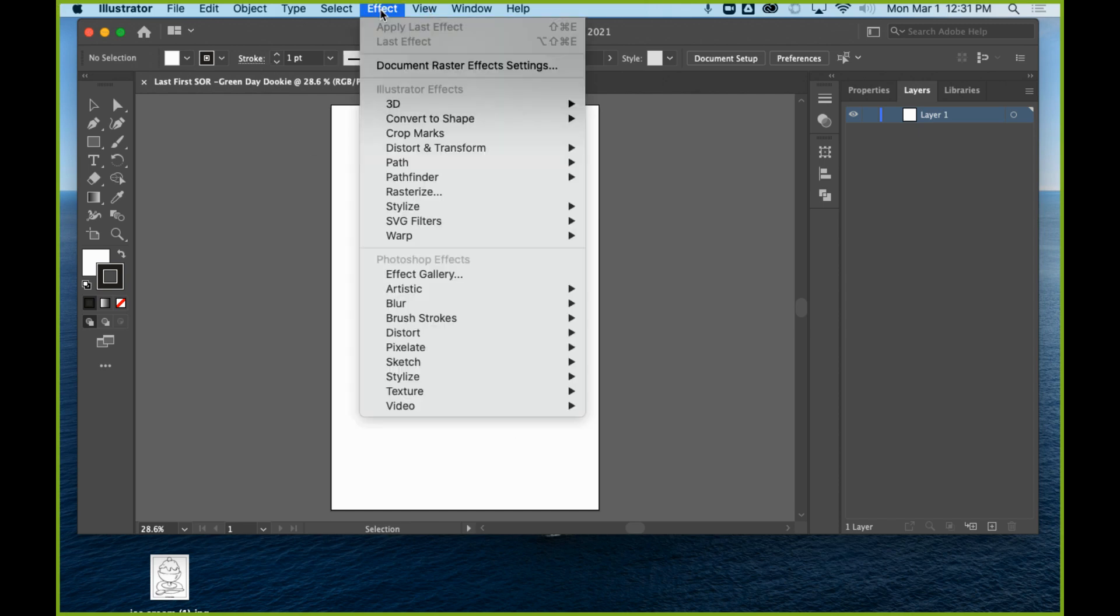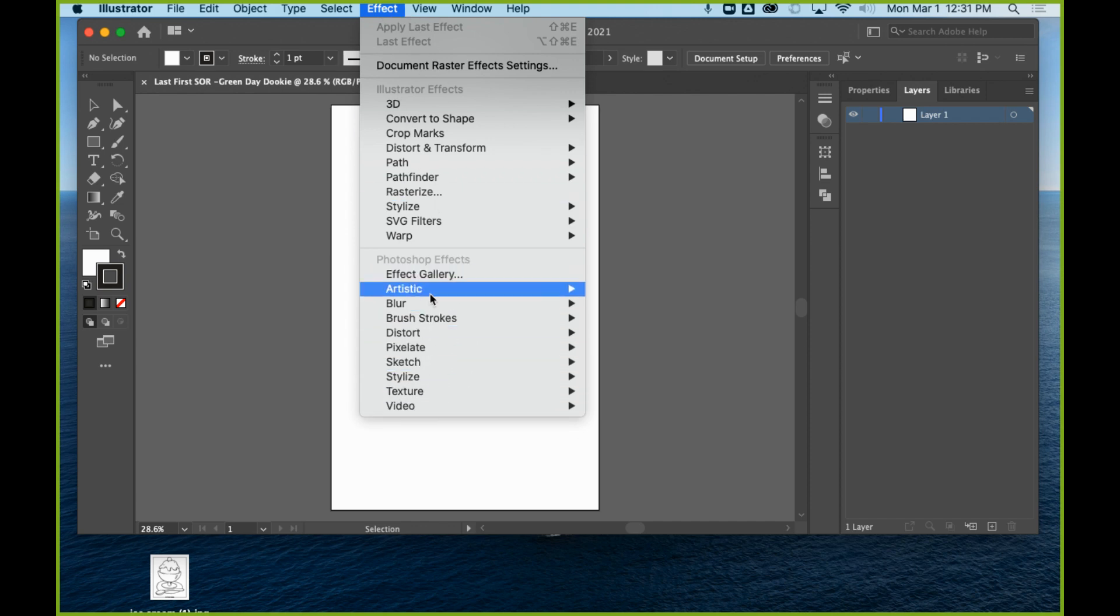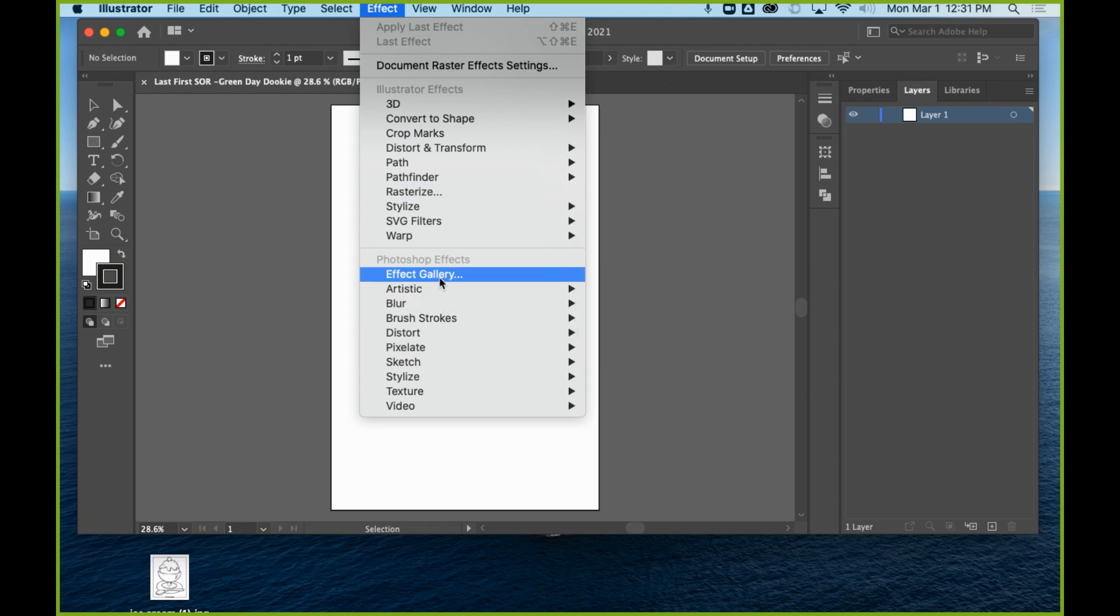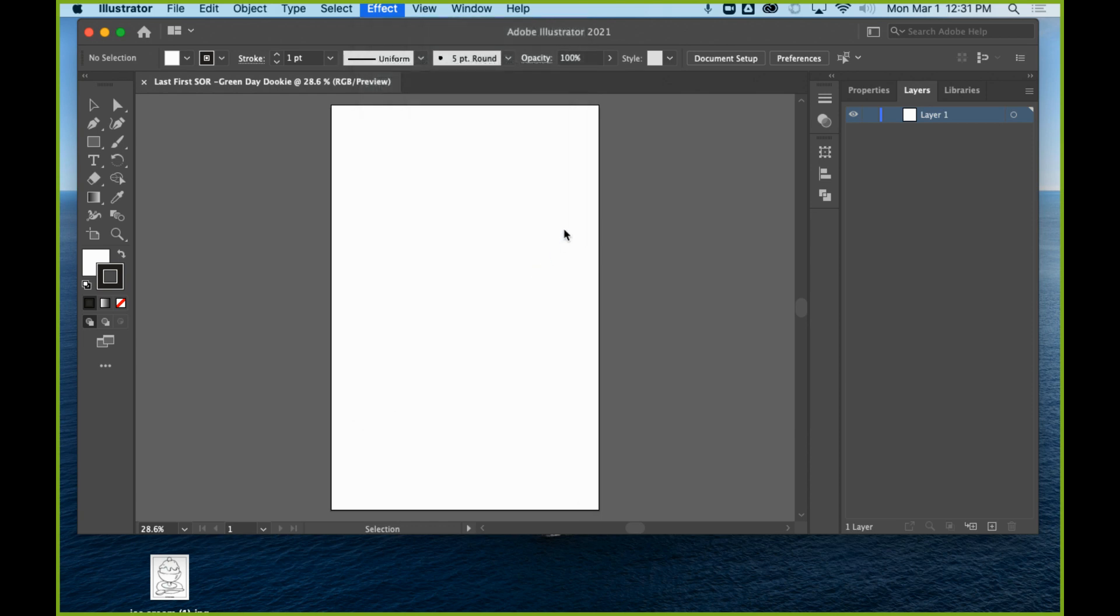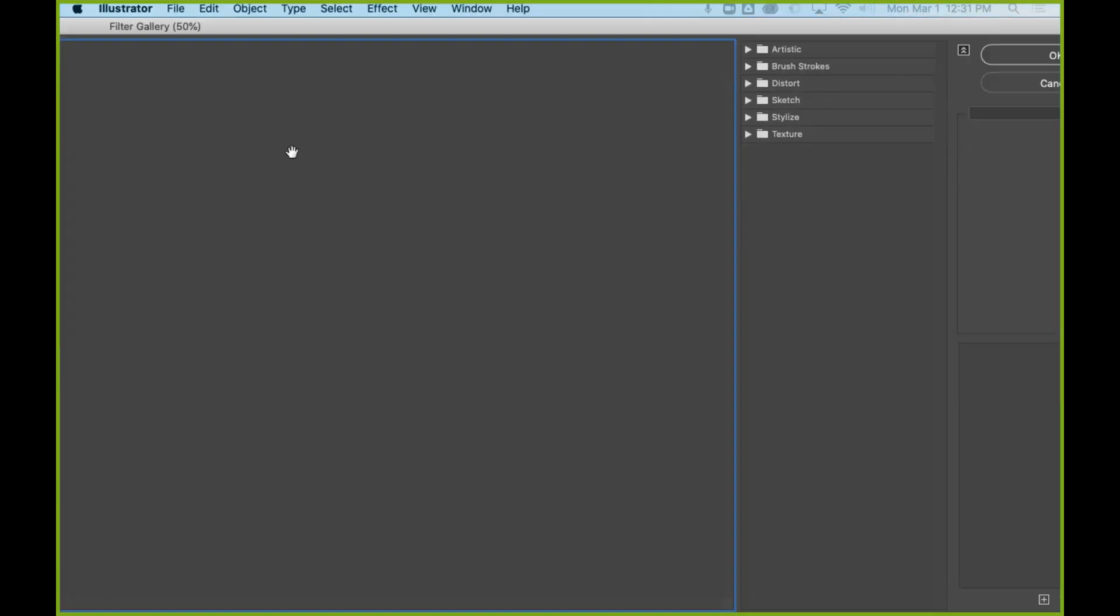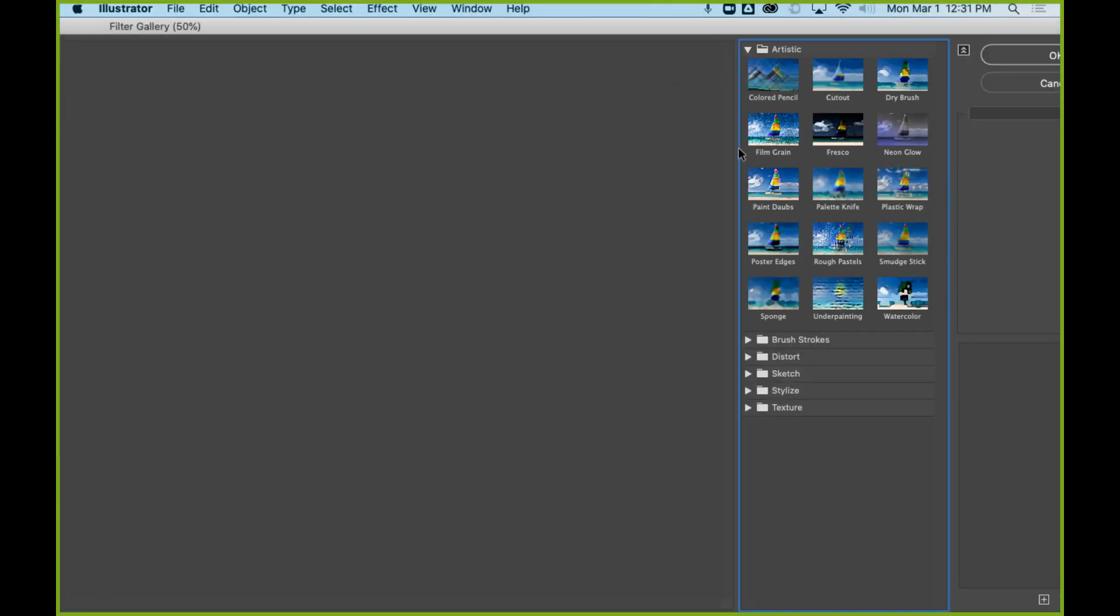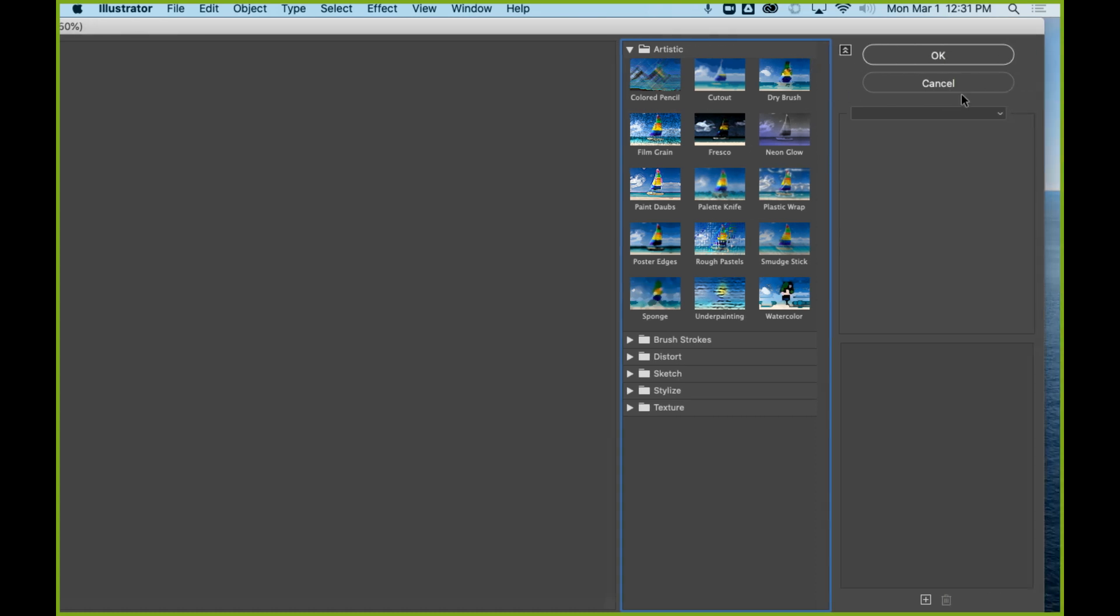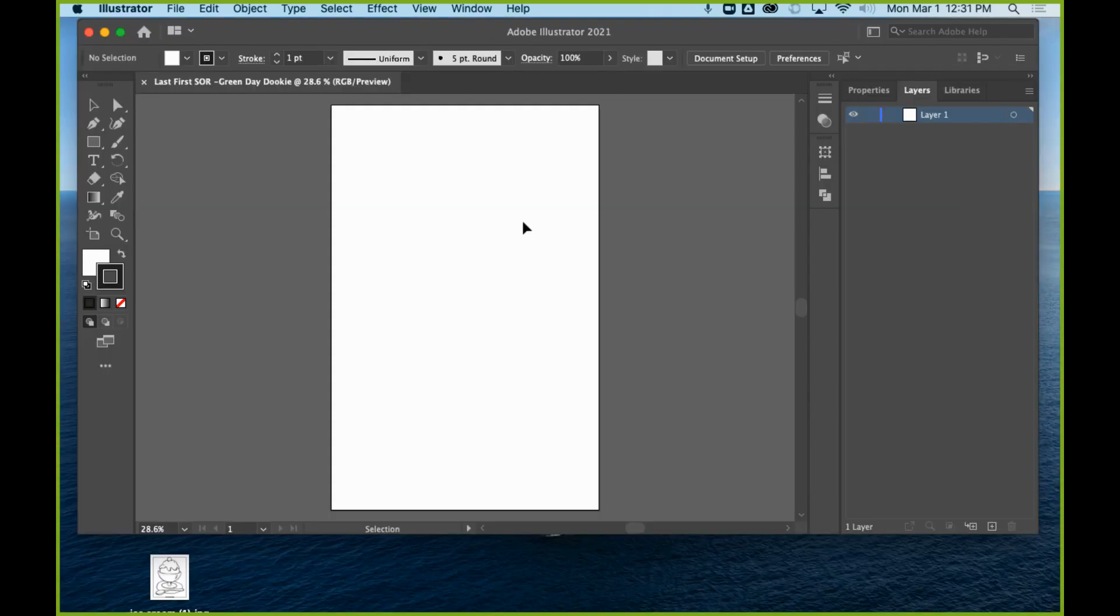Right now, if you were to go up to effects right here and use one of these effects with a Photoshop effect gallery or any of these here—my window pops up in the wrong place here, but it's in front of me. Any of these kind of things here with your piece, you're going to need to be in RGB mode. And then when you're done doing an effect,